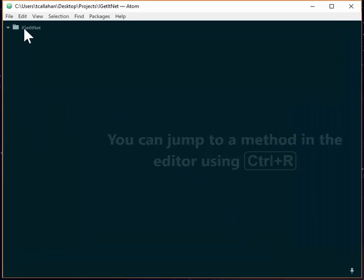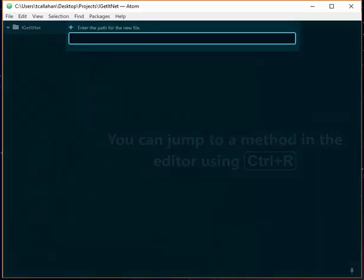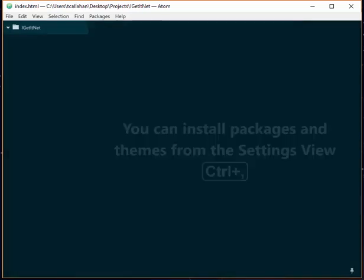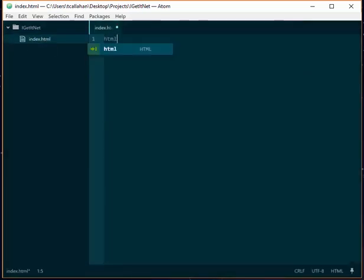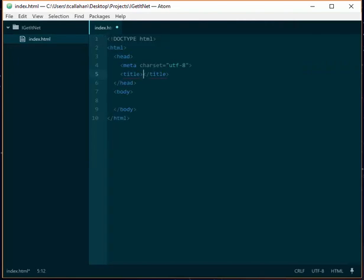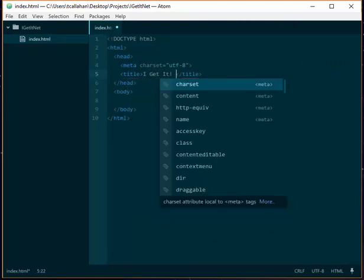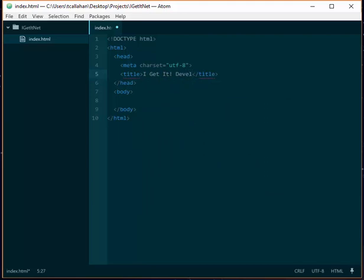So from here, right-click and make a new file. I'll make this index.html. And you can type all the boilerplate by just typing HTML and tab. So I'll throw in my title. I get a development. And I'm also going to add a header and footer.